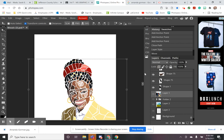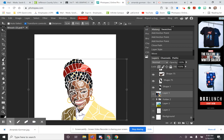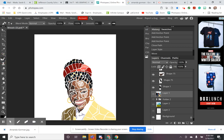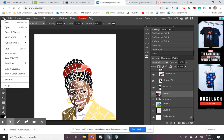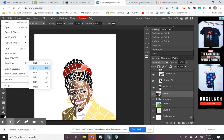That is how to use Photopea to create your mosaic. Have fun with this! To turn it in, go to File > Export As > JPEG, save that to your device, and upload it to Google Classroom. Please let me know if you have any questions.